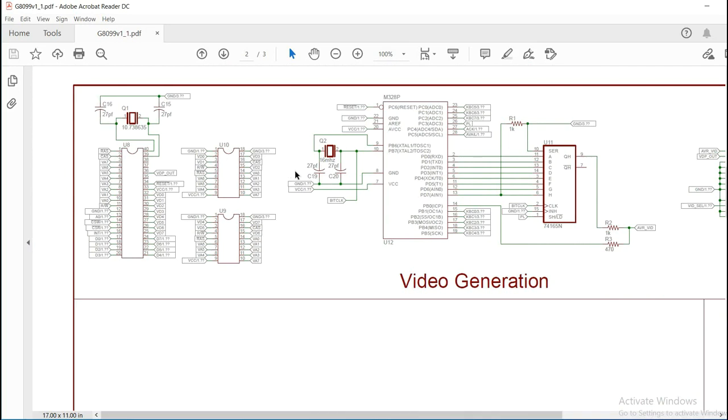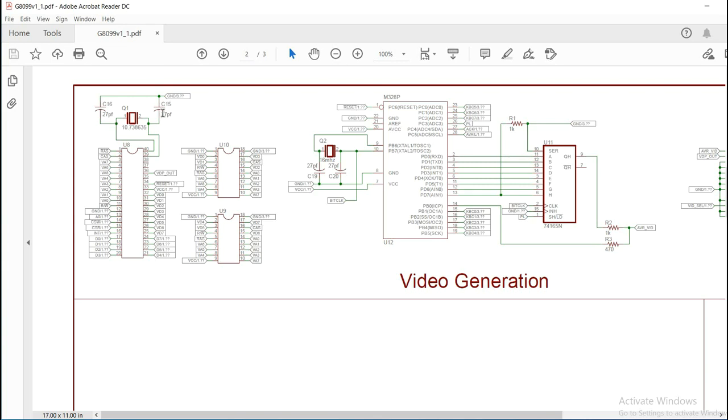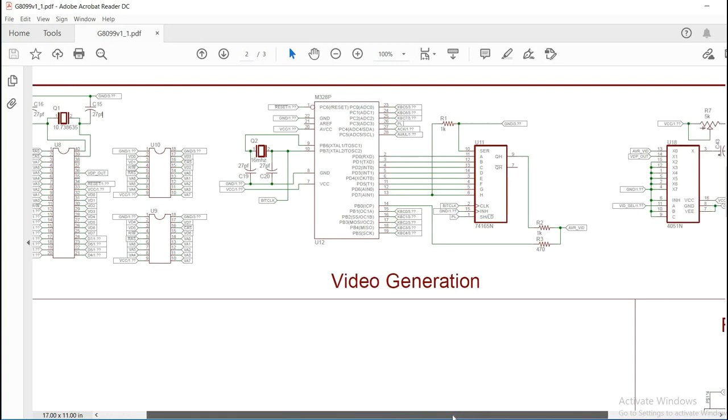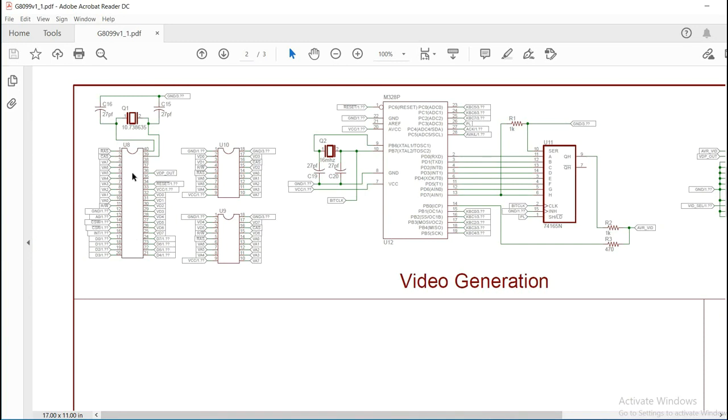So, in the video generation area of the schematic, we have our TMS9118, along with two 16K by 4-bit DRAMs, our crystal and our capacitors there. These probably should be closer to 33 pF, but 27 probably will work. You know, it's one of those things that you might need to play with it and add a little bit more capacitance for a given chip. It just really depends on the clock generator on the inside. We also, and of course this is for the video color display, as well as graphics and sprites.